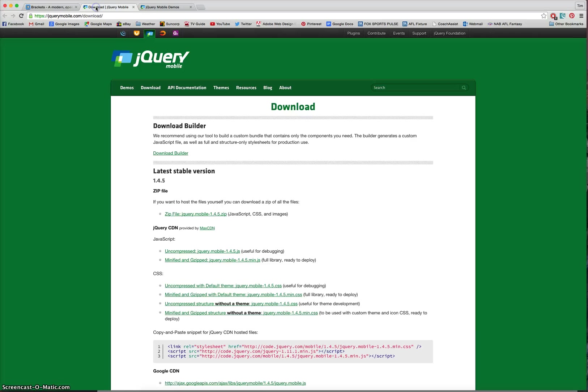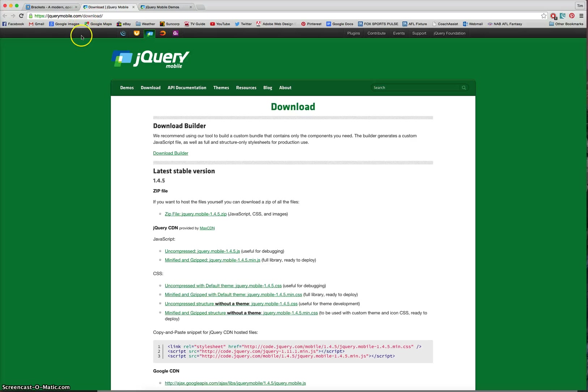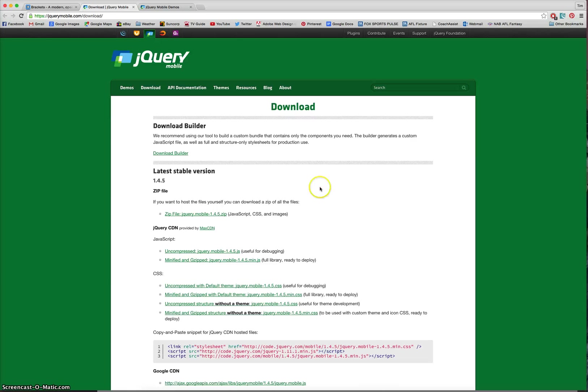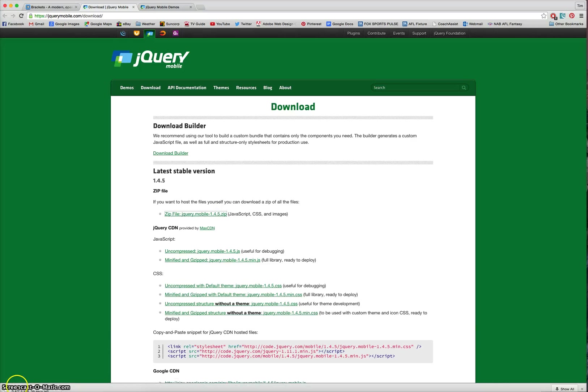So, go to the jQuerymobile.com forward slash download website and you'll see you've got a zip file here with jQuery mobile and you'll see the latest version that you can download. And the jQuery is basically used to build our user interface. It works nicely with brackets. So, you'll need to download that. There it is just there. Simply click on it and that should start downloading. There it goes on mine.